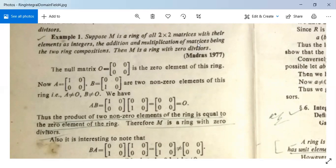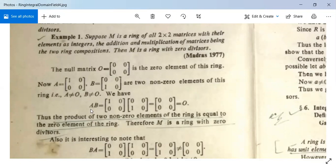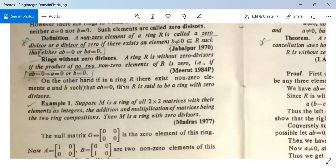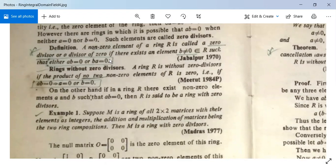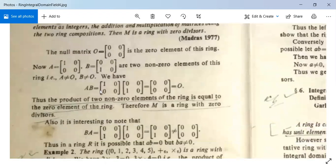Example: Let M be the ring of all 2×2 matrices with integer elements. The null matrix O = [[0,0],[0,0]] is the zero element. Let A = [[1,0],[0,0]] and B = [[0,0],[1,0]] be two non-zero elements of M. Their product A·B = [[0,0],[0,0]] = O. So A·B = O but neither A nor B is O, proving M is a ring with zero divisors.